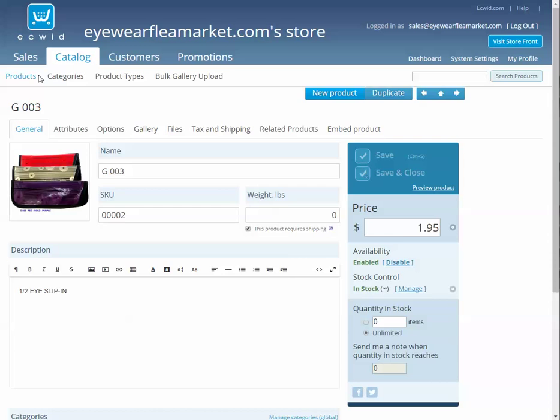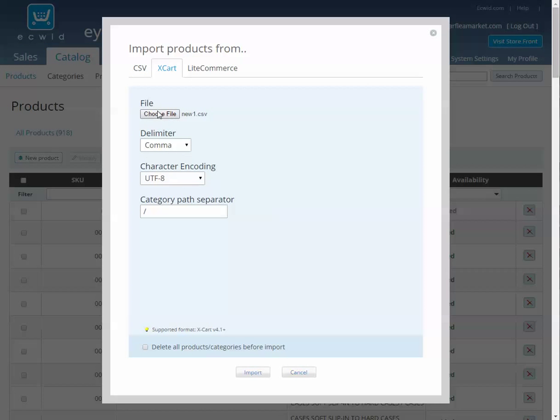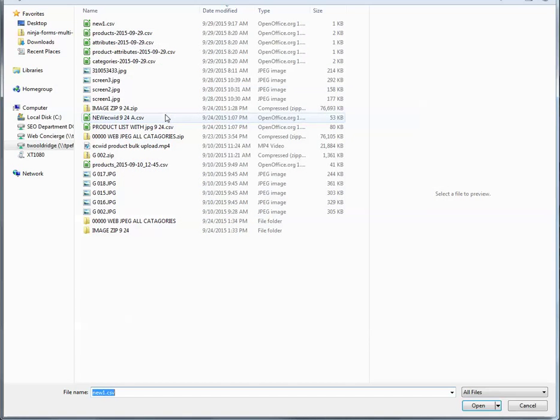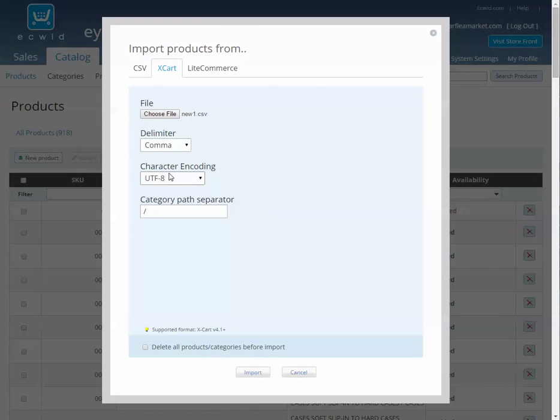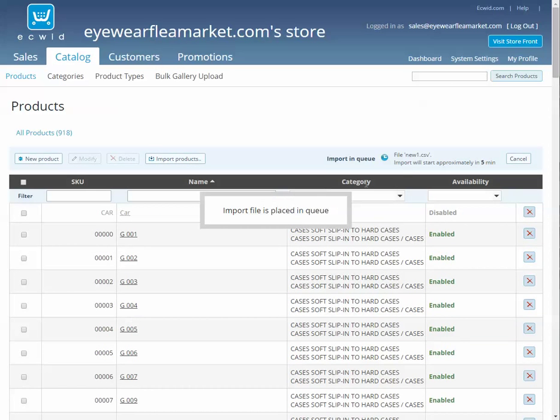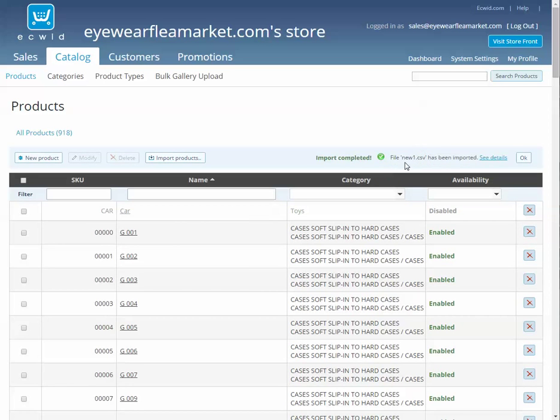Now if I go back to products, import, make sure I'm choosing the file I just saved, click import, import, and now it shows that it has been imported.